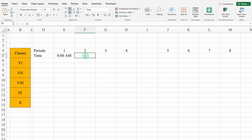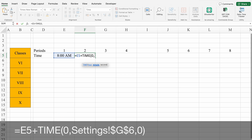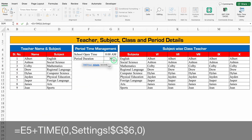Now I'll click on the second period. The formula will be: equals the opening time cell, plus TIME(0, period_duration_cell with F4 lock, 0). We'll press F4 or function F4 so the cell reference is locked. Then close the bracket and hit Enter. We can see 8:30 AM now.